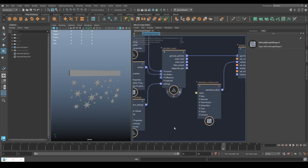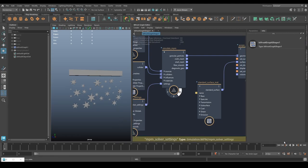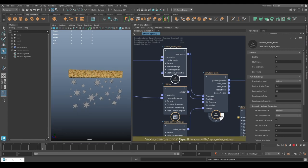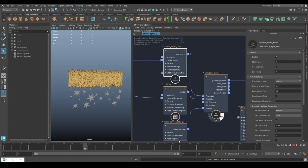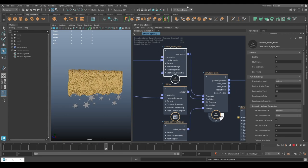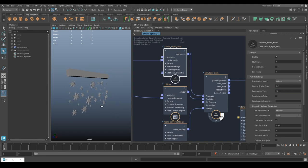Now we have a source, a collider, and our standard surface material. We can turn on the simulation engine to see our sand. Let's go back and turn off 'use end frame' so it continually emits sand particles. Play that. Now that's pretty slow, so I'm going to speed it up - take the particles per voxel down to 10, so half as many particles. Let's try playing that again.